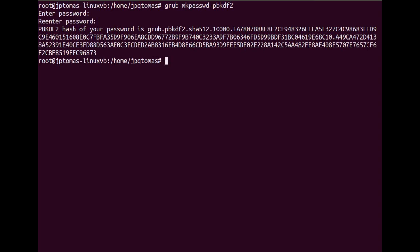Then you will be prompted to a hash file, or what we call a pbkdf2 hash, based on the password of your GRUB user.